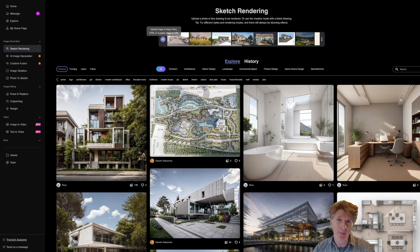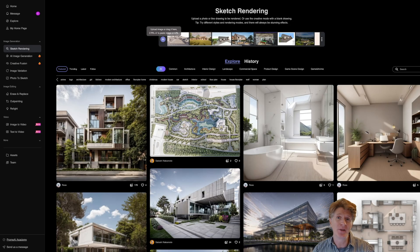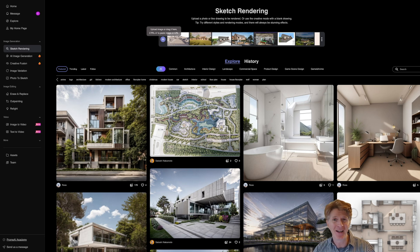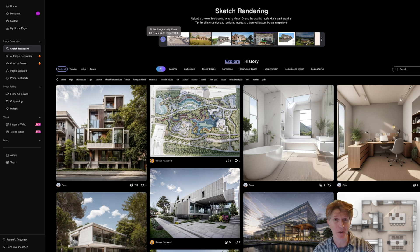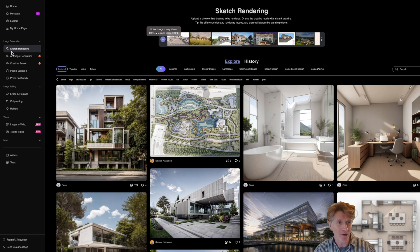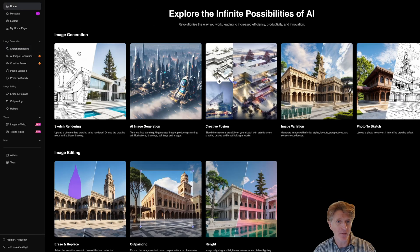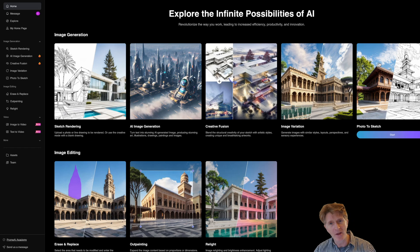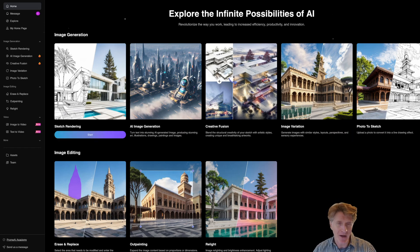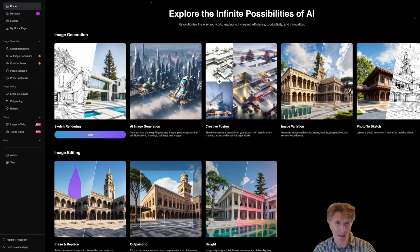Let's jump into some real world examples of a couple of projects that I've been playing with and show you some of the results I got which were really amazing to be honest. If you start off on the sketch rendering, basically when we go to the home page you'll see all the different things that Prome AI can focus on.